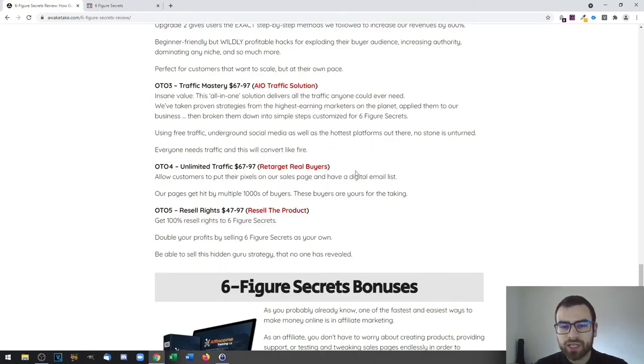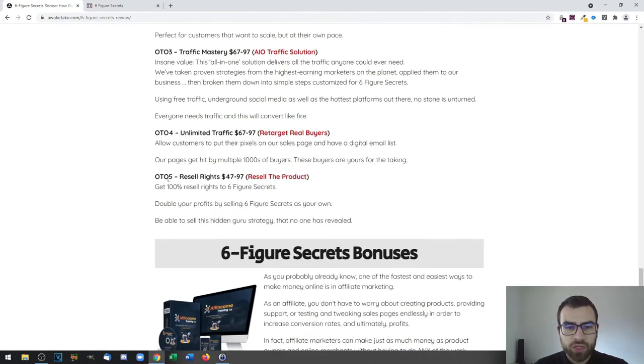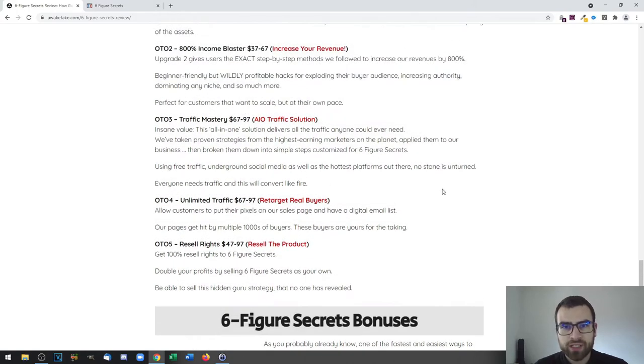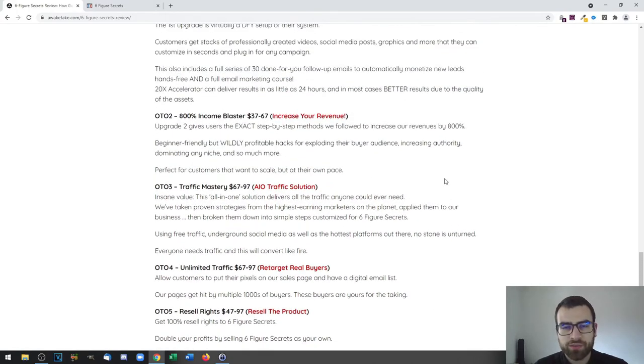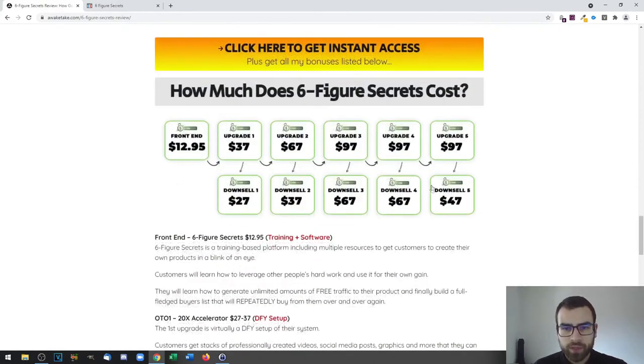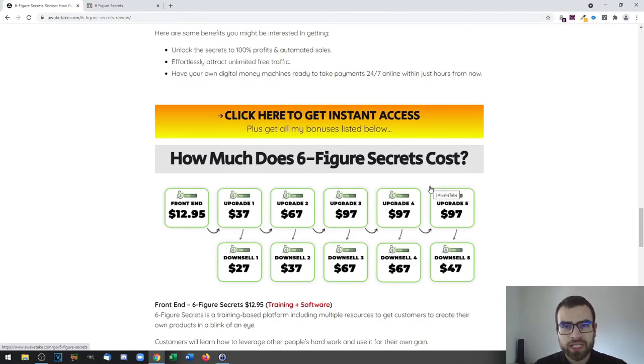You also have OTO 4, which is Unlimited Traffic for $67 up to $97, and you will learn how to retarget. You can actually retarget real buyers by setting a pixel on the pages of other product vendors. You also have OTO 5, which is Resell Rights for $47 up to $97, and with this one you can actually resell the product as if it were your own and keep 100% of the profits. That's pretty much it for this video. Thanks for watching, and I'll hopefully see you on the next one. Bye bye.